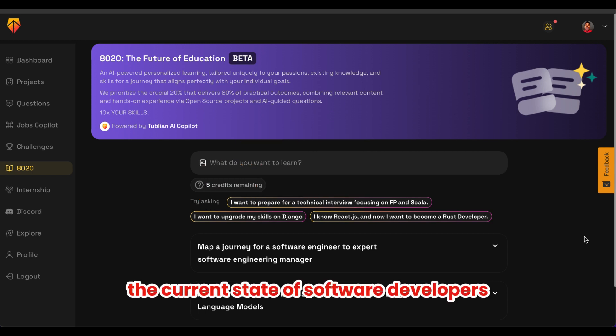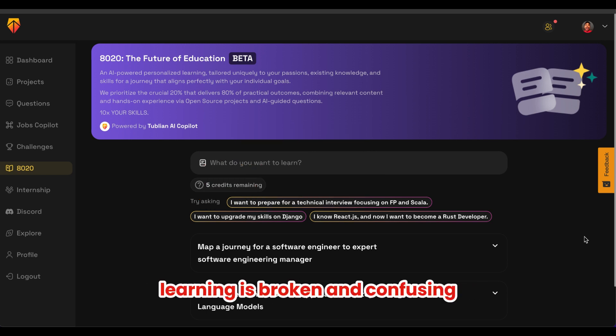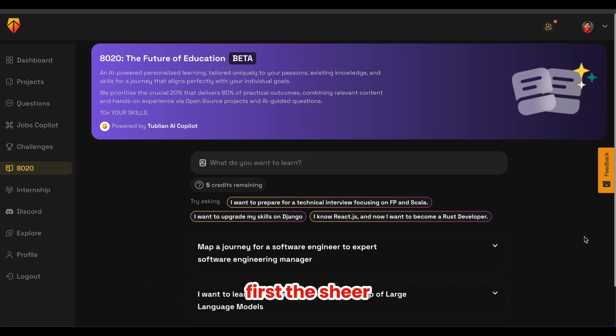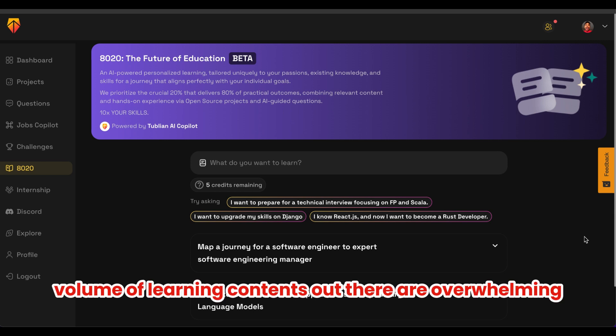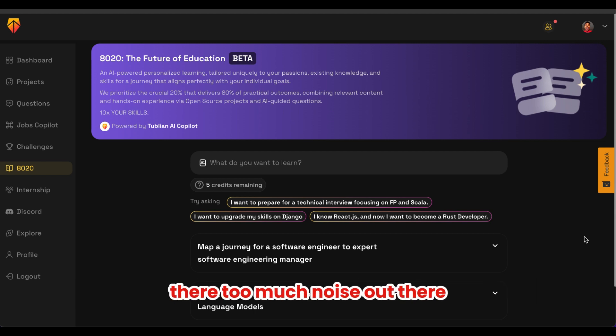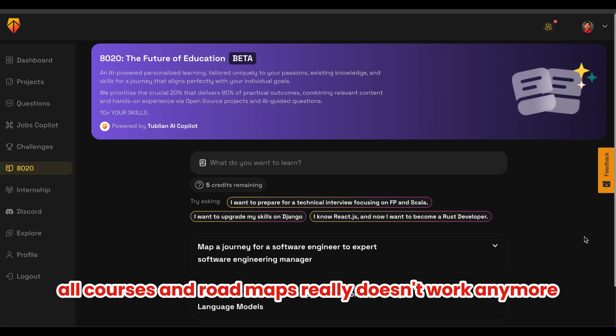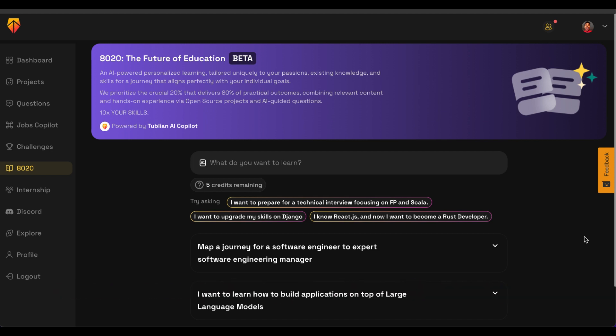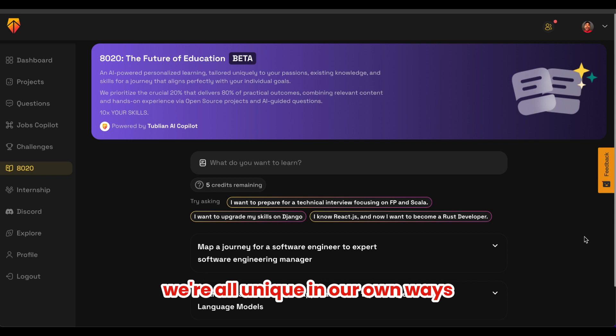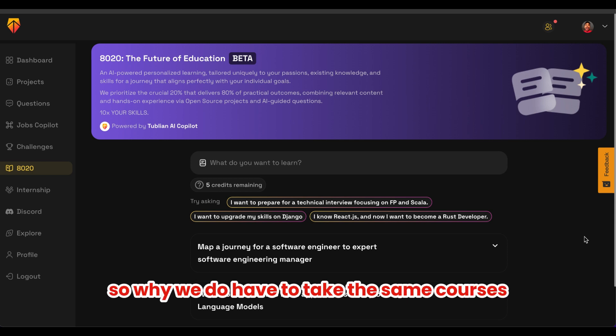The current state of software developer learning is broken and confusing. The sheer volume of learning content out there is overwhelming — there's too much noise. The second issue is that one-size-fits-all courses and roadmaps really don't work anymore. We are all unique in our own ways, so why do we have to take the same courses?